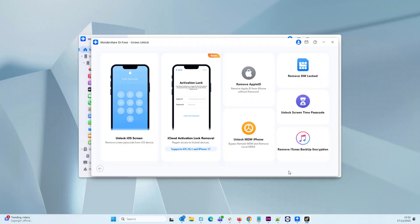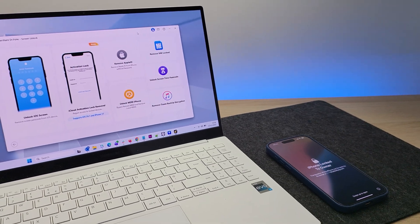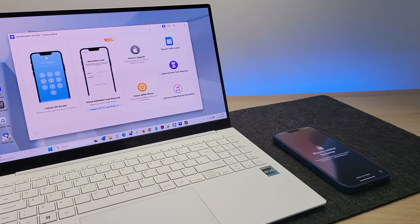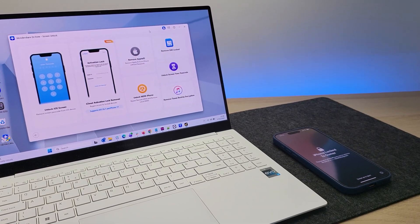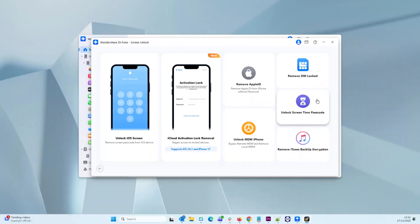Really guys, if you are being logged out of your own phone because you forgot your password and cannot recover it, or you got handed down the iPhone from your family members and want to clean it all up and start afresh, then this is all the software that you will need. The software even supports iOS 26 and the iPhone 17 series, so everything here is up to date.